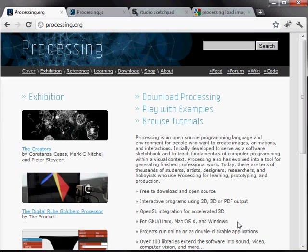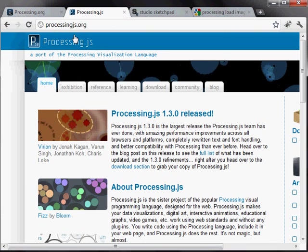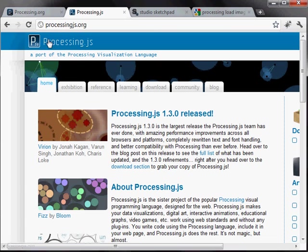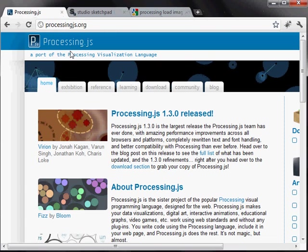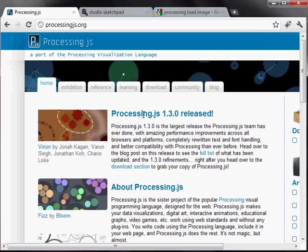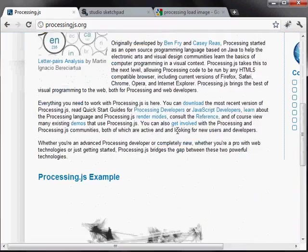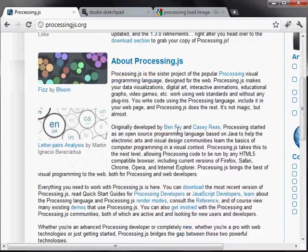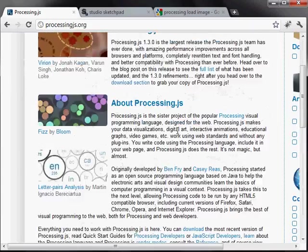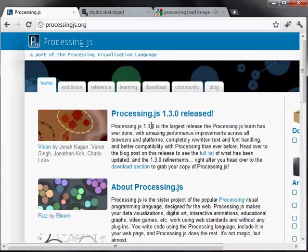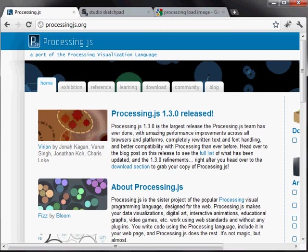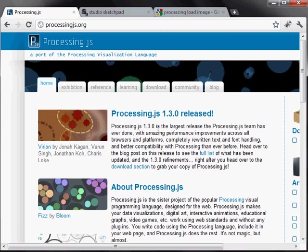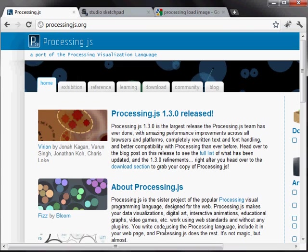And it also actually compiles to Android. And so you can get it on a smartphone. And there's also a port of it for JavaScript, which called processing.js, which is at processingjs.org. And it allows you to compile and run it in a browser in JavaScript. So, you know, if you want to target it for maybe an iPhone, you could run it in the browser there.